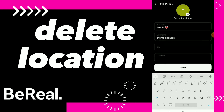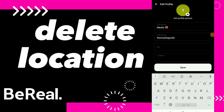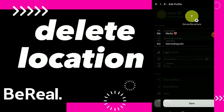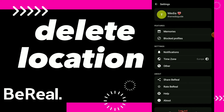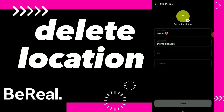...delete your location. Once you've deleted it, just click on save to save your changes to your profile. And this is it — once you go back you will not find your...